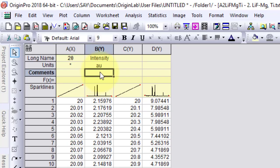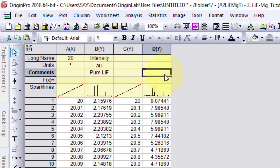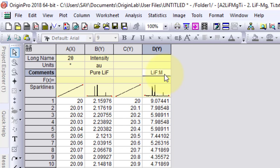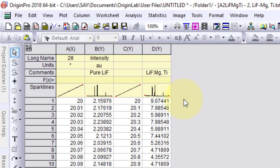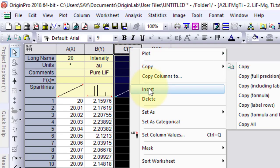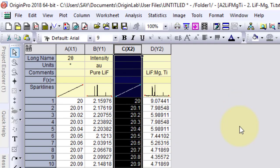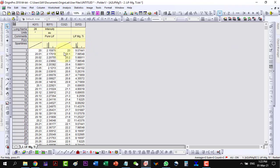Now the intensity is in arbitrary units. I can just label the data. This is the pure LIF. And in the comments, I will label this one as LIF which is doped with magnesium and titanium. I will have to label this column as X-axis. And now I am ready to plot the data.